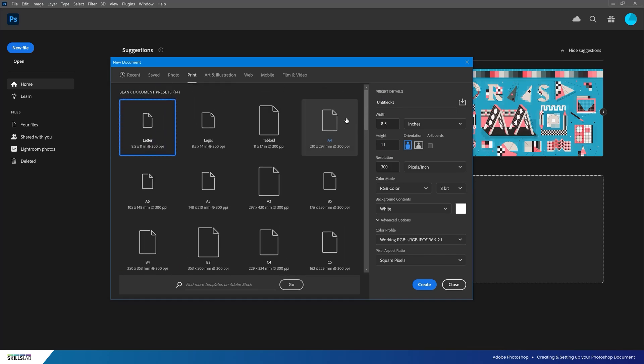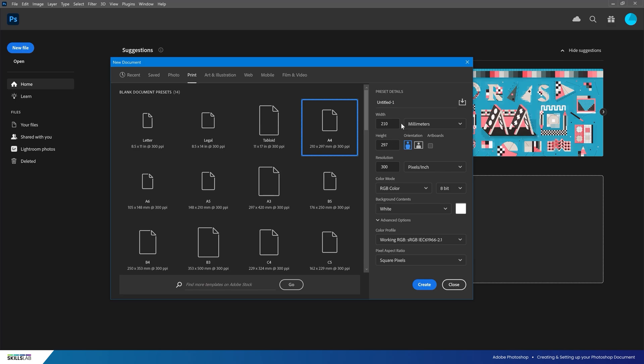We're going to click on A4 and see what settings it generates for us. With A4 selected, we can see on the right we have been converted to millimeters and see the A4 size of 210 by 297.